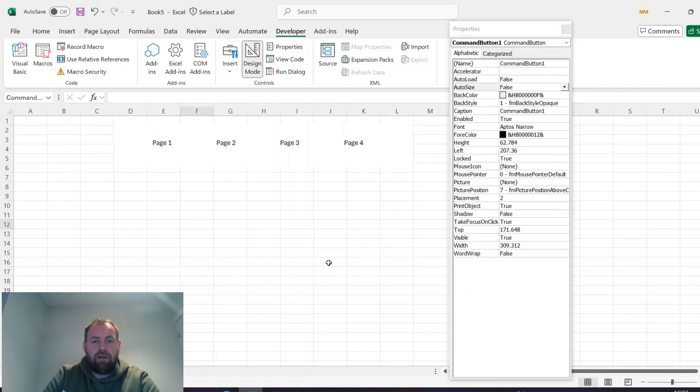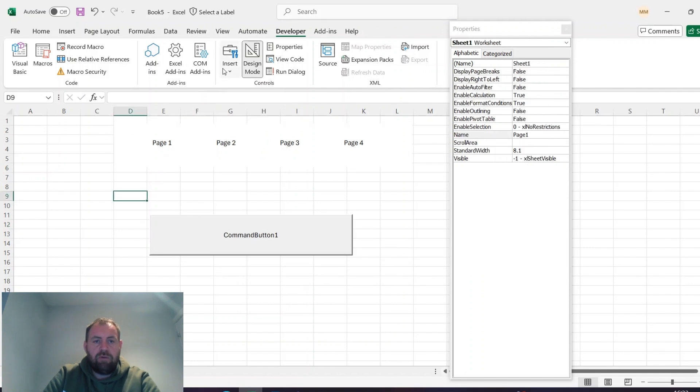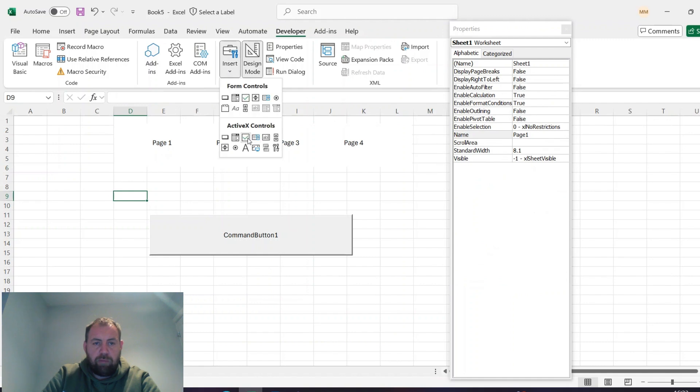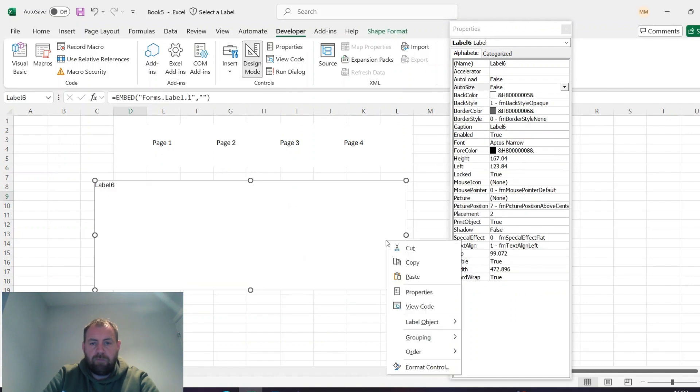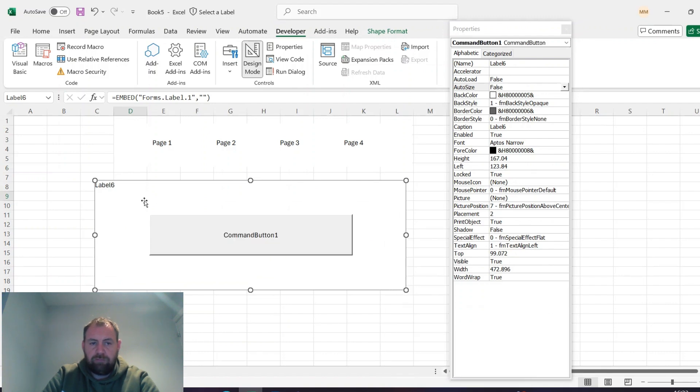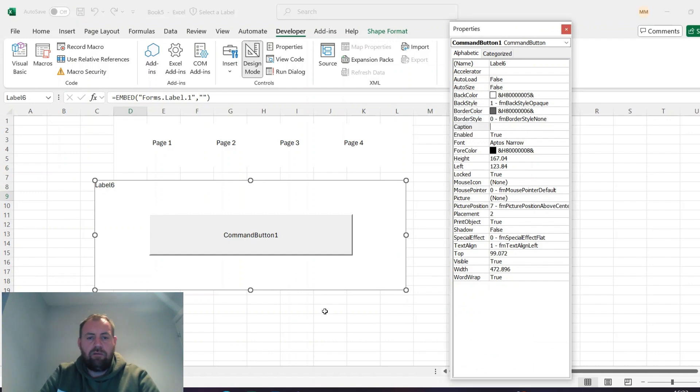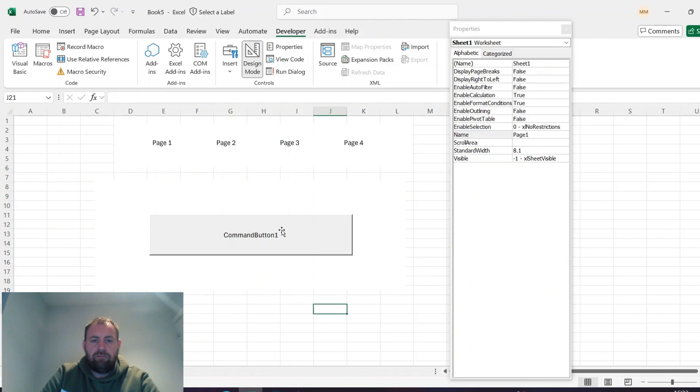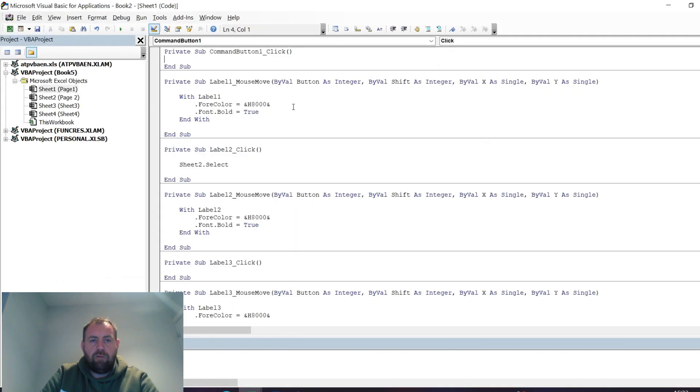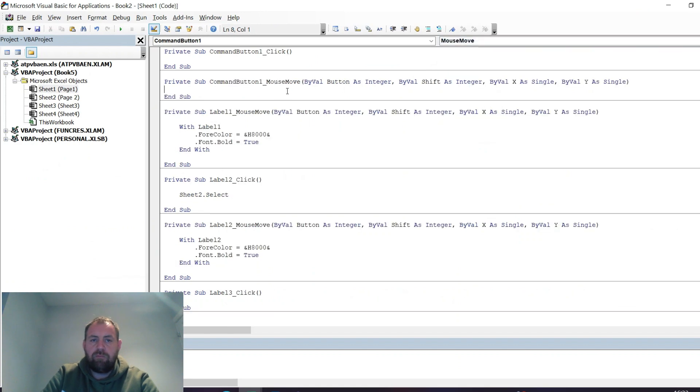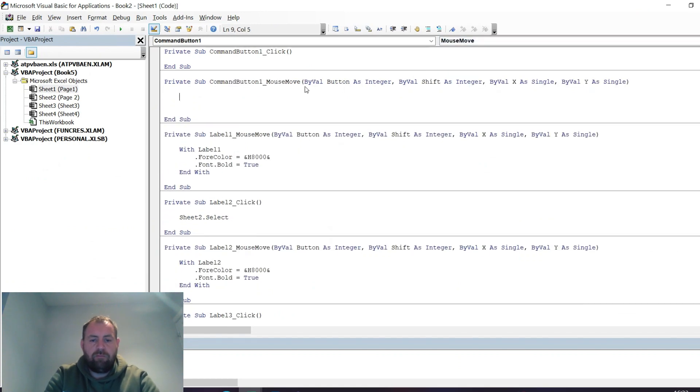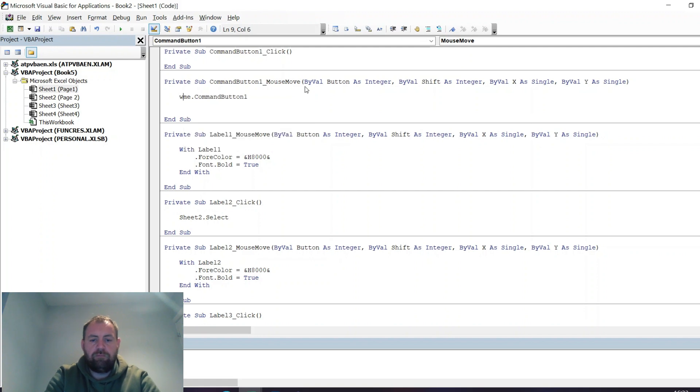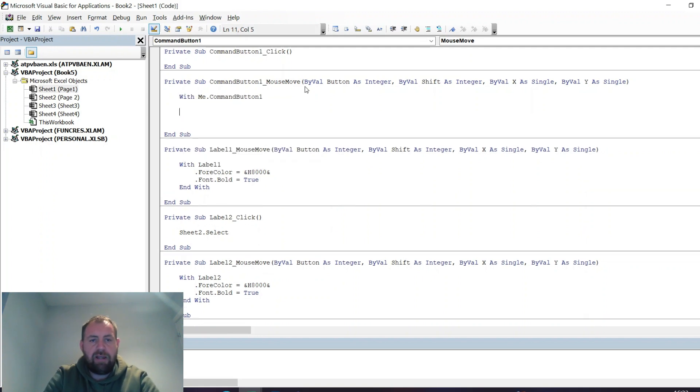Drag that on and then put a label behind it, and send it to the back.